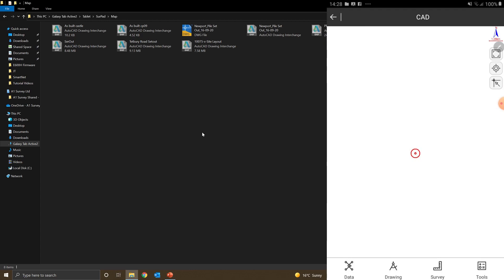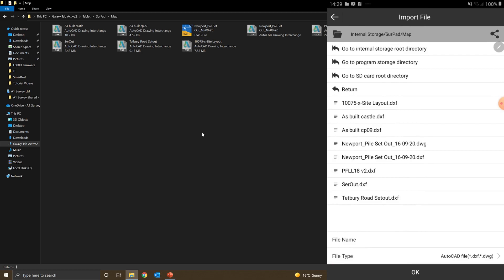Hit that. At the bottom, I've got a data tab. Select that, and then I want the CAD open option. You can see I've got my DXF files in there because it's taking me straight to the map folder.